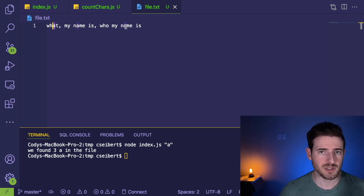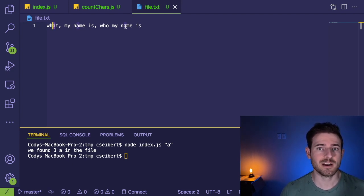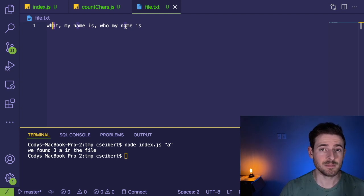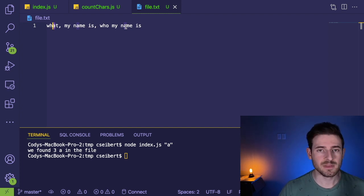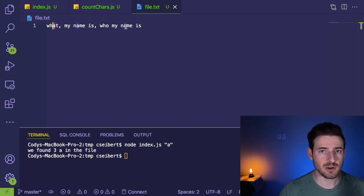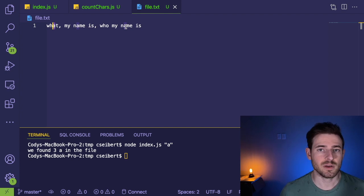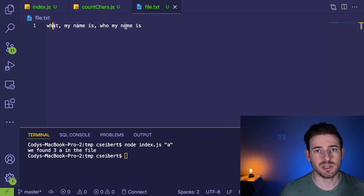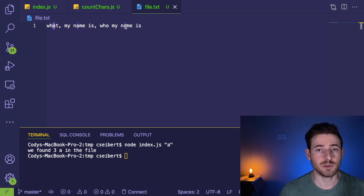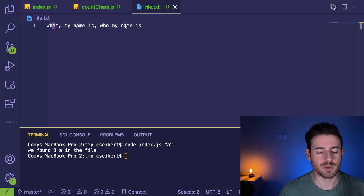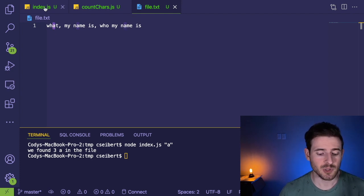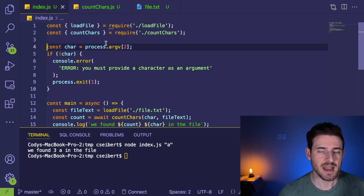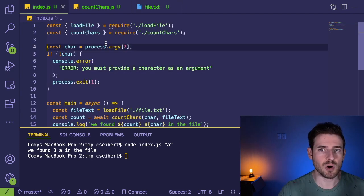So a super basic program. But if you are a beginner, what I recommend doing is stop this video, try to implement this program yourself, and then unpause this video. I think this is a really good application to kind of test your waters with Node.js, especially if you're like a brand new beginner.